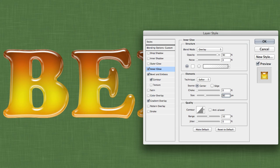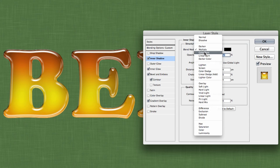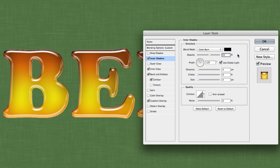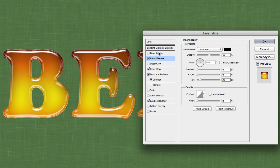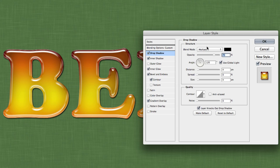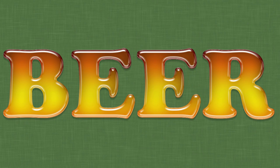Now we're going to add an Inner Shadow. Change the blend mode to Color Burn with an opacity of 55%. Turn off Global Light, set the angle at 180 degrees, the distance to zero, and the size to 20. Finally, add a Drop Shadow to pull the text away from the background. Keep the blend mode at Multiply but decrease the opacity to around 20%. Turn off Global Light, set the angle at 90 degrees, distance at 8, and size at 4.